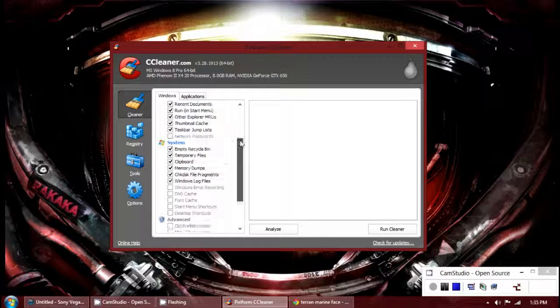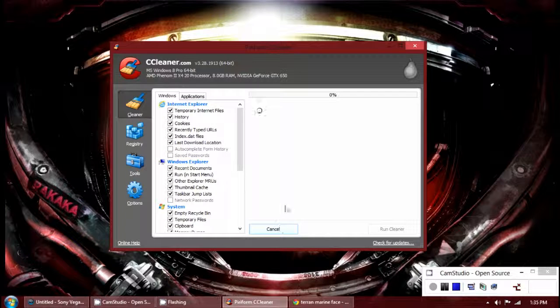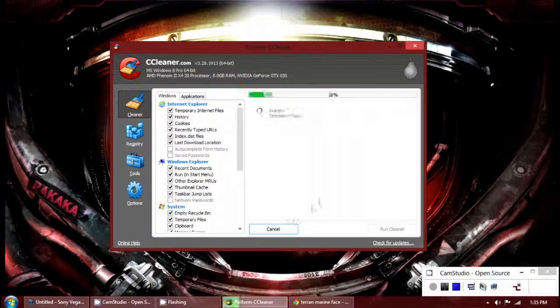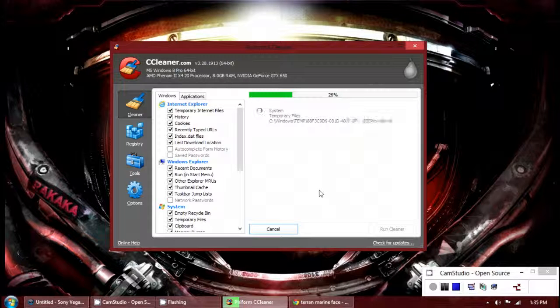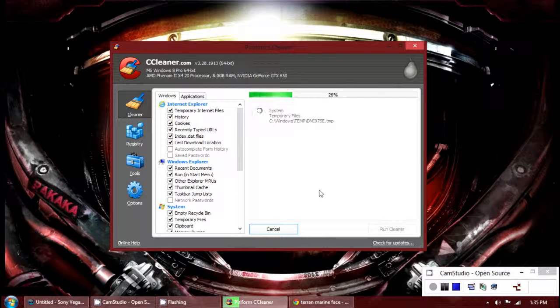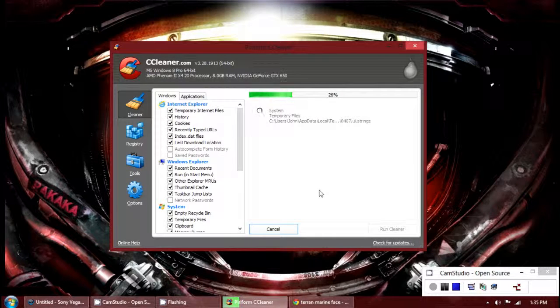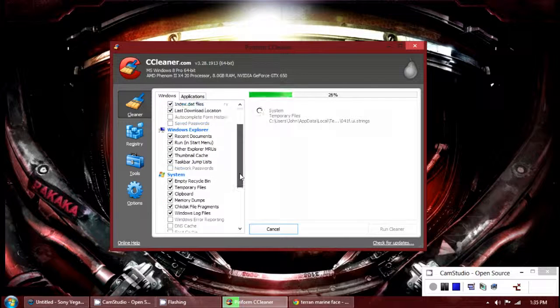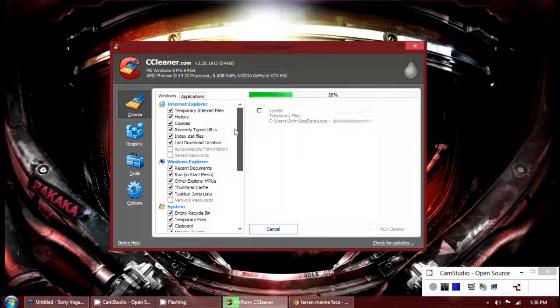This program will clean up temporary files from your computer. All you have to do is click analyze. Now temporary files are files that you will never use. They just sit there and collect space, and you need to use a tool like this to delete them.